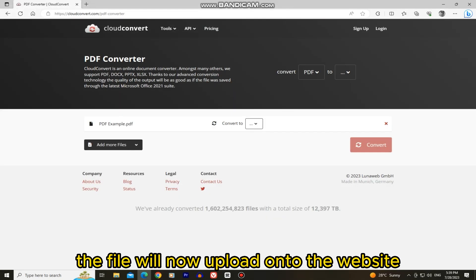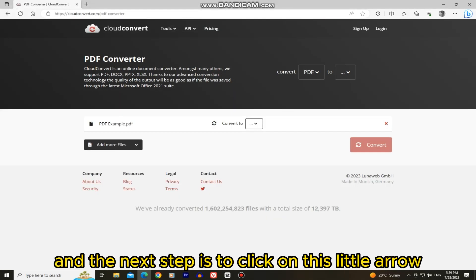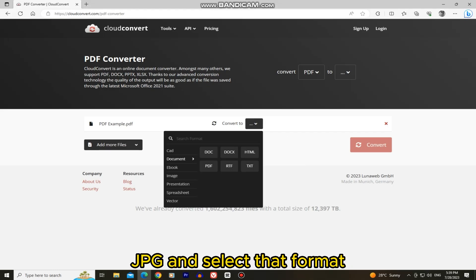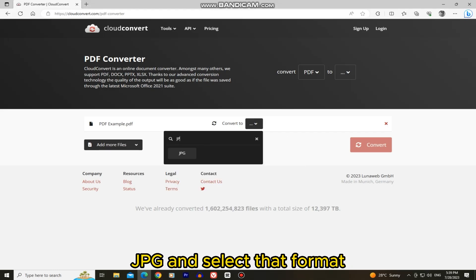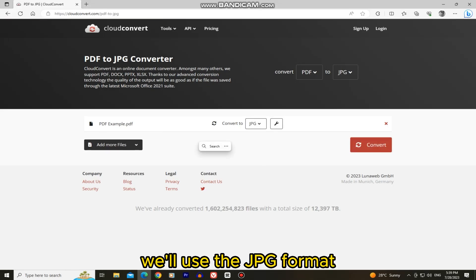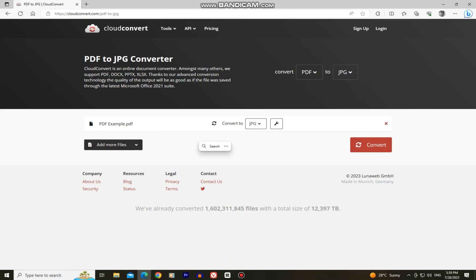The file will now upload onto the website and the next step is to click on this little arrow next to the convert to and search for JPG and select that format. You can choose other formats as well, but in this video we'll use the JPG format.